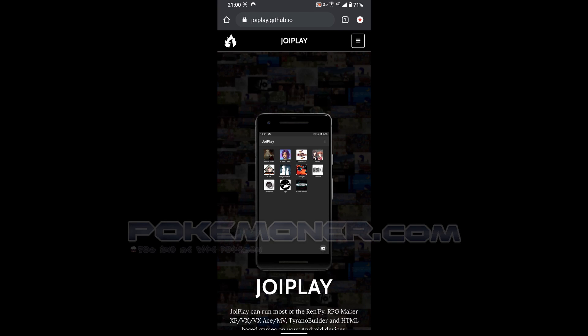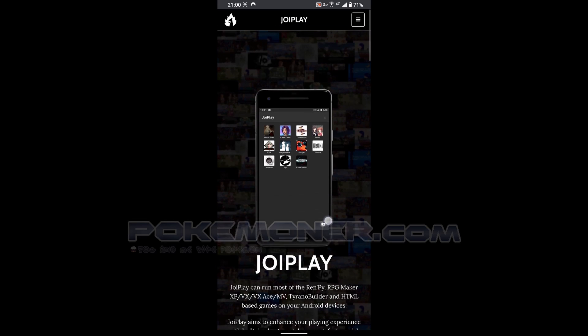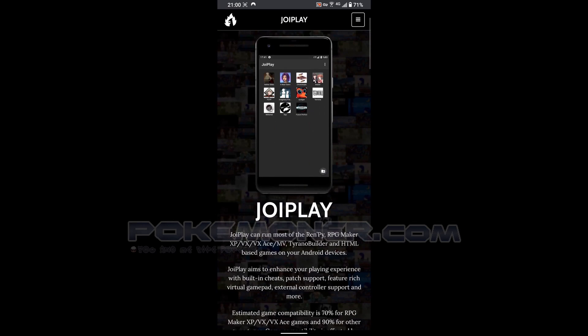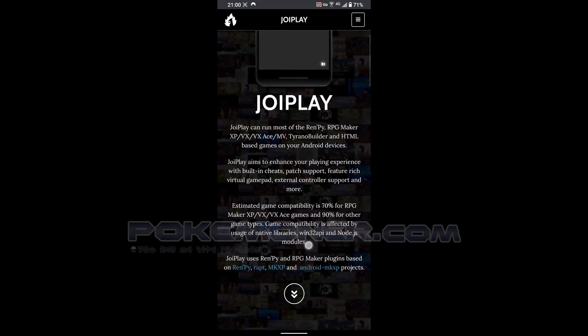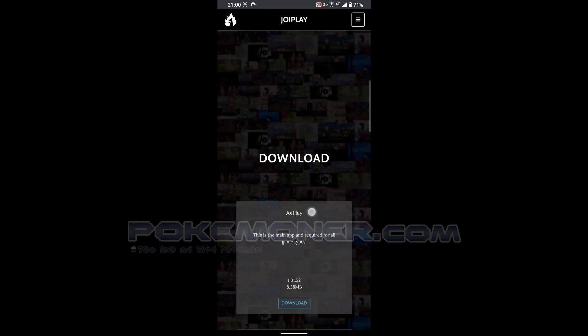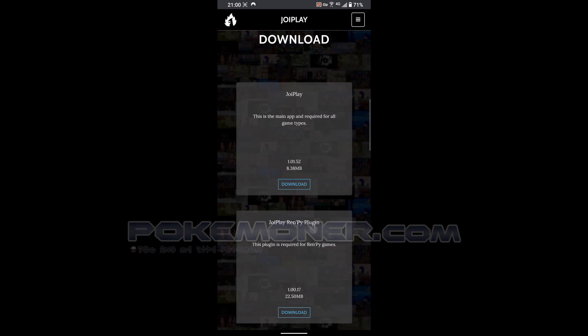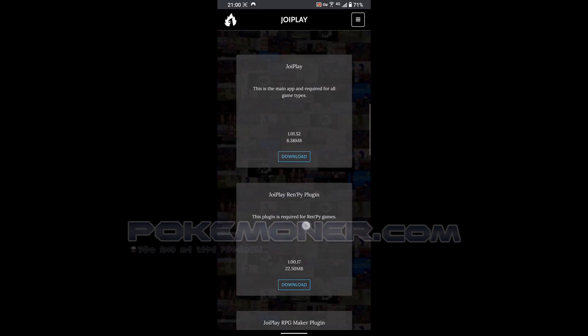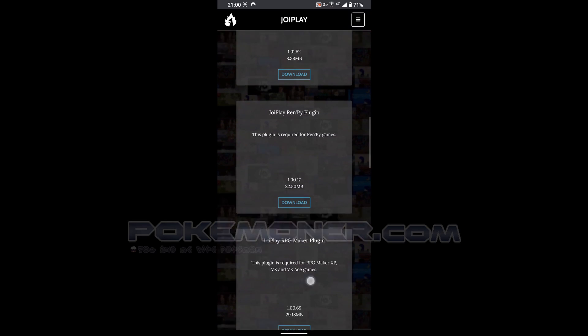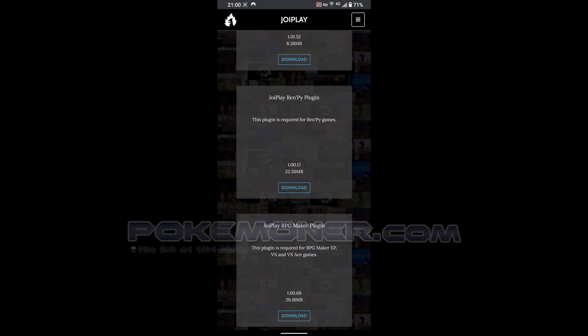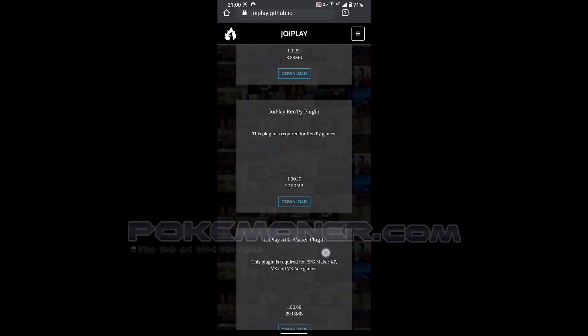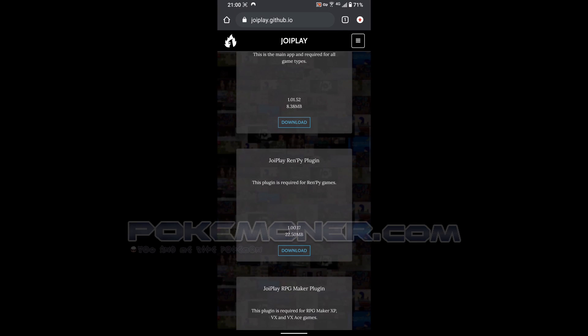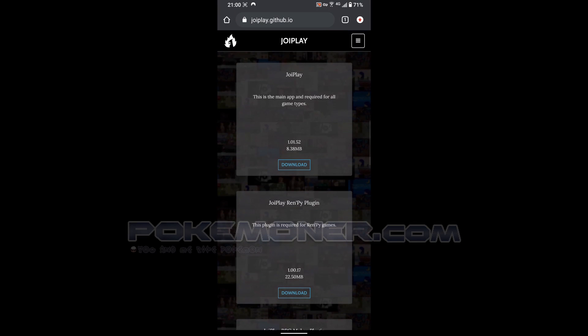It's actually working. First you come to joiplay.github.io. In here you can see JoiPlay main app and JoiPlay RPG Maker plugin. Because we play RPG XP game, you should have JoiPlay RPG Maker plugin, and first we should download the main application like this.